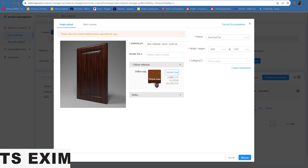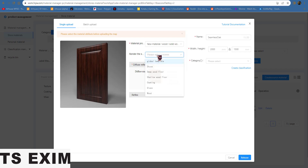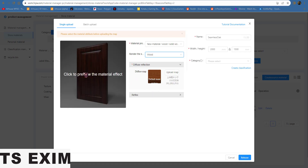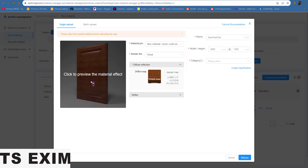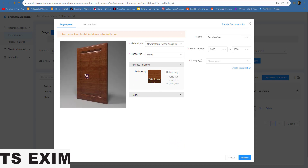Once you see the texture appear, it means it's already done. For Render, select which render you want — Global Template or anything. For now I'll go for Wood. You can left-click to preview it. Once done, you can see it will change the effect of your texture.